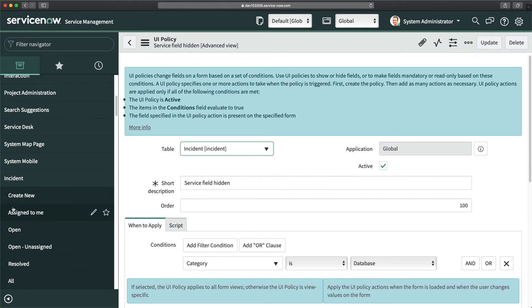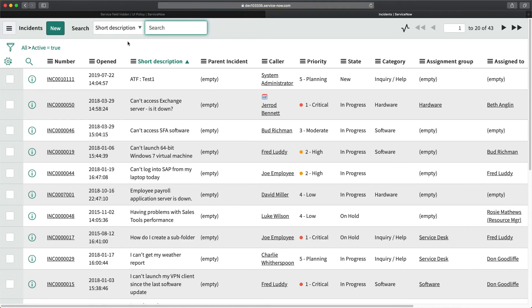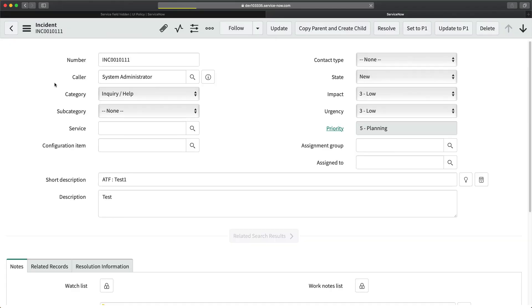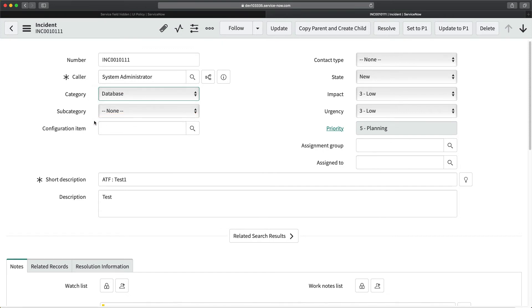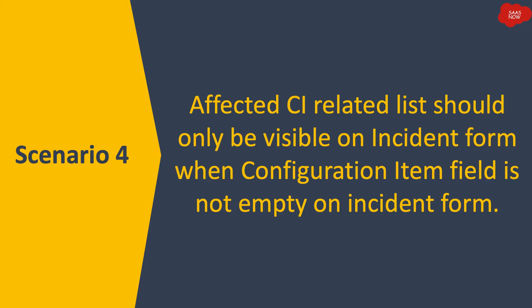Now if I open an incident in a new tab and select the category as Database, you can see the service field is now hidden — it is not visible on the form and the user cannot fill it. That's how you achieve field visibility requirements using UI policy in ServiceNow to fulfill customer requirements about hiding or showing fields based on conditions.